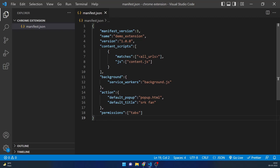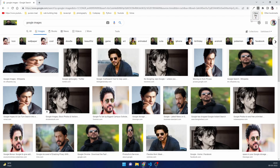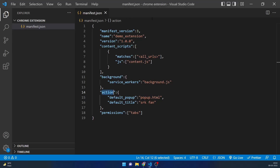Let's understand what is written here. We have manifest version, name, and version of our extension, then content scripts, background, and action. Whatever we're looking at on screen — images, h1 tags, span tags — everything visible comes under content. When we click on the extension and see a little popup, that is the action, which we call the popup or display for the Chrome extension. Everything happening behind the scenes is background.